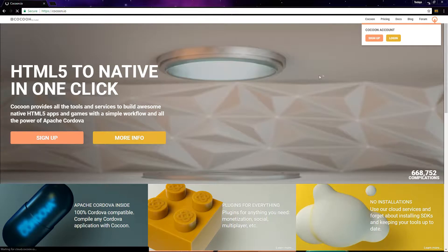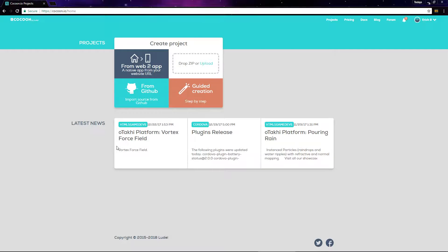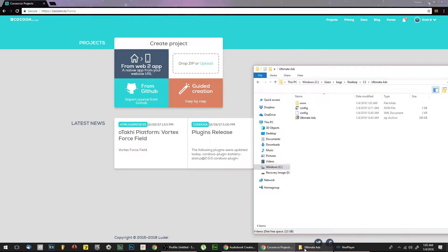Go ahead and go to cocoon.io and sign up, and then sign in to your account. That should bring you to the home page here.